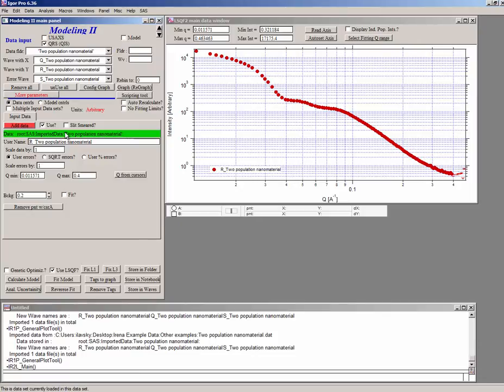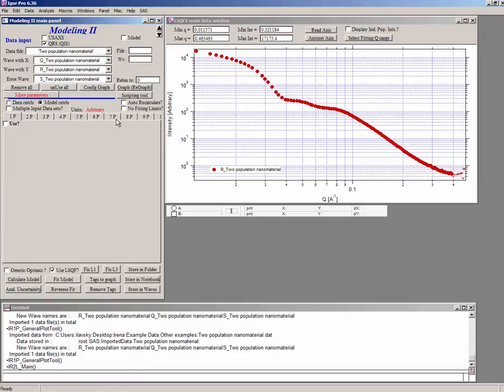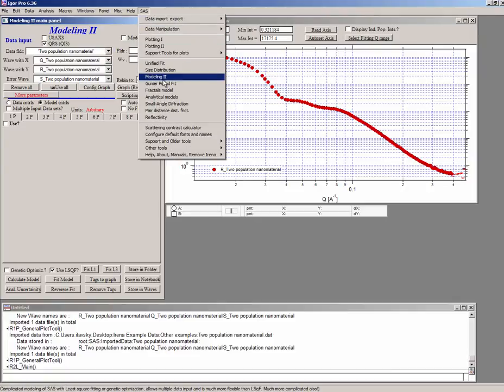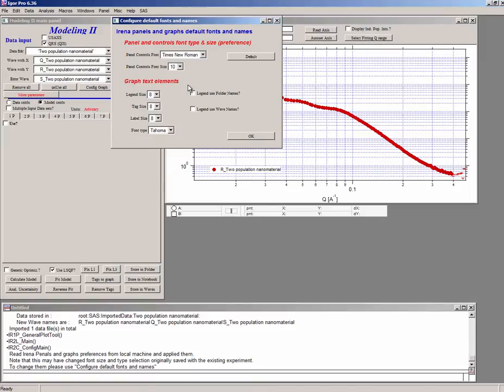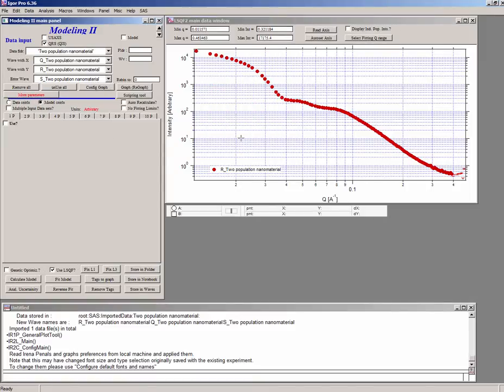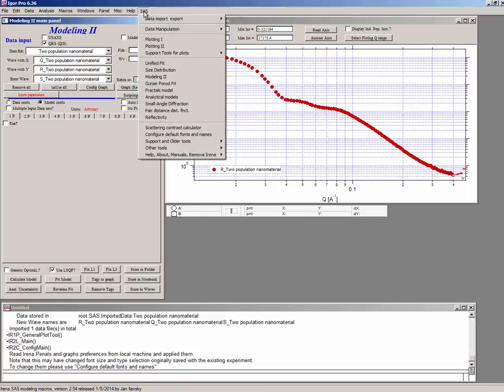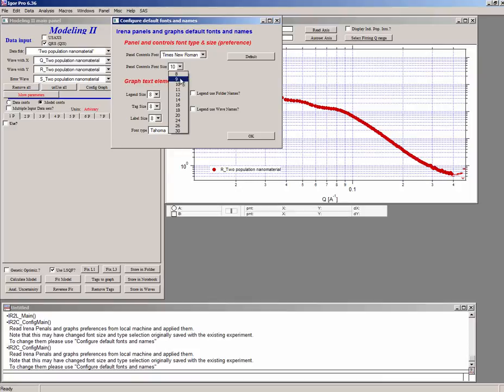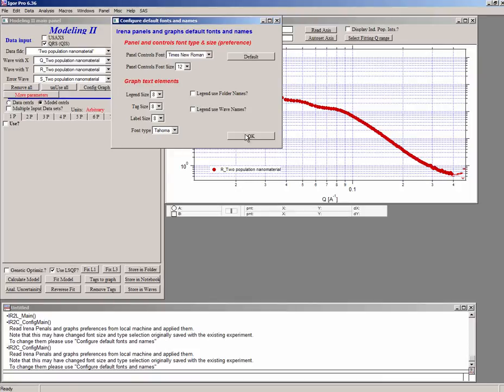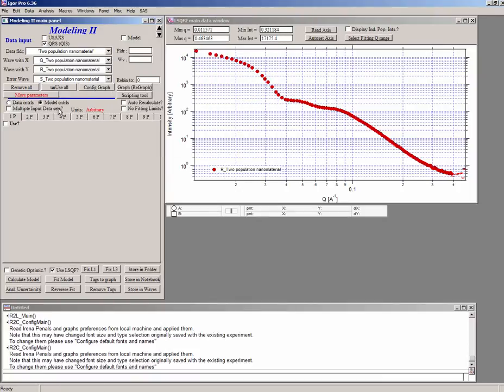Now we can go and build a model. So we're going to go and click on the model controls. Here's 10 populations. And if you don't see all of them, you can do the same thing. Configure default fonts and make the font smaller. If we make it smaller, you now see all 10 tabs. But for you to see it better, I'm going to make it a little bit larger. And I'm going to go back to 12 so it's easier to read on your screens. So there would be 10 possible populations. And each population can be a size distribution of particles. It can be a unified fit level or it can be a diffraction peak.